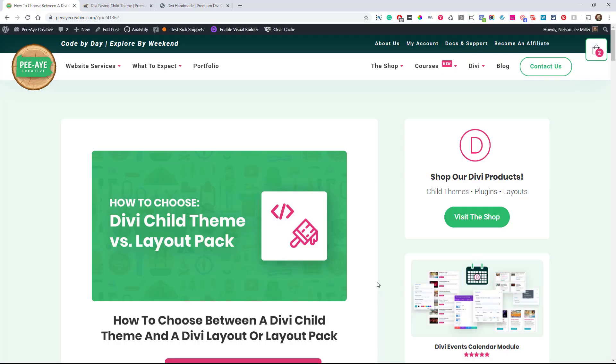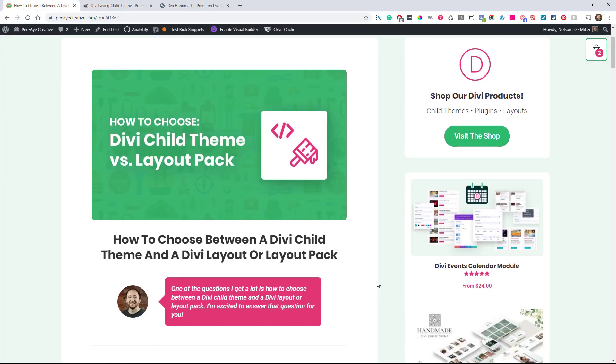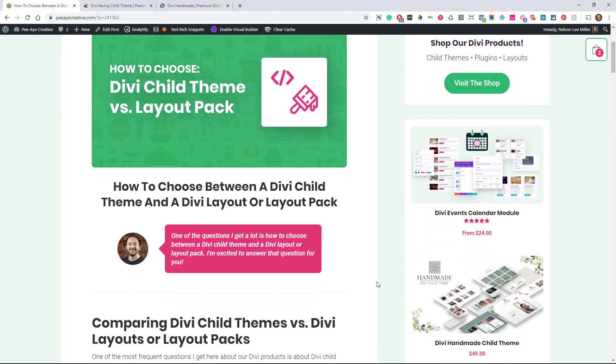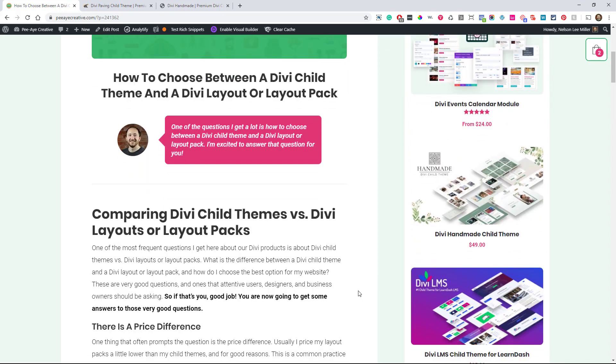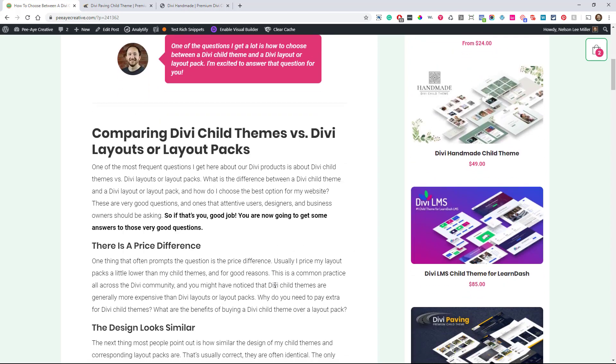All right, well, let's get started. I'm going to show you all the differences and the pros and cons of each. One of the questions I get a lot is how to choose between one of our Divi child themes and a Divi layout pack because we offer both of them for sale. We have premium ones and we also have free ones of each. And I know that can be confusing and I want to answer that and I'm going to answer that mostly for my customers, but this is going to apply in general across the Divi community.